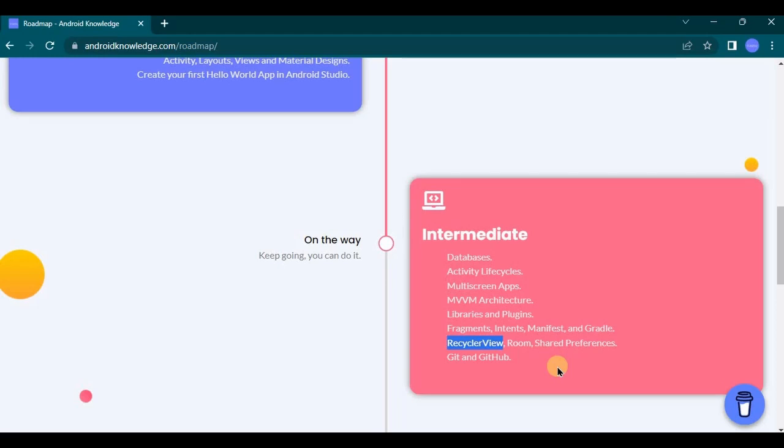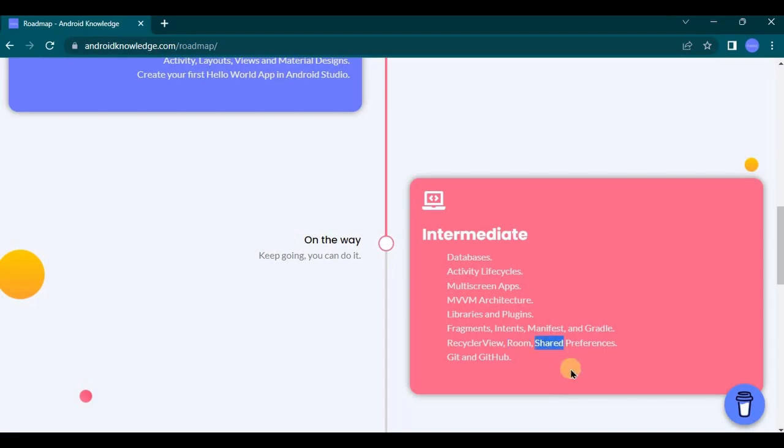Then comes a little complex topics such as Room and SharedPreferences. So Room is basically a library that helps in simplifying the database which allows the integration of LiveData and ViewModel, which we will cover in advanced level. And SharedPreferences is a data storage which allows application to store small amount of primitive data.